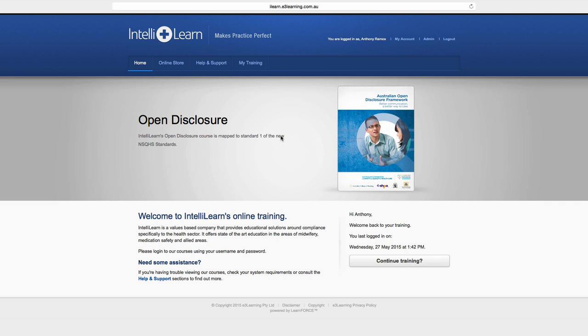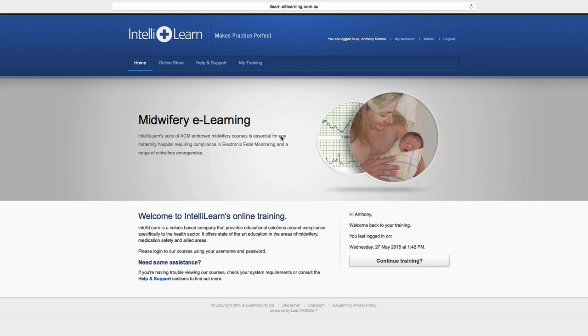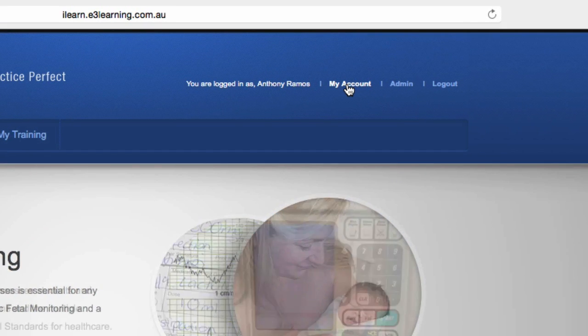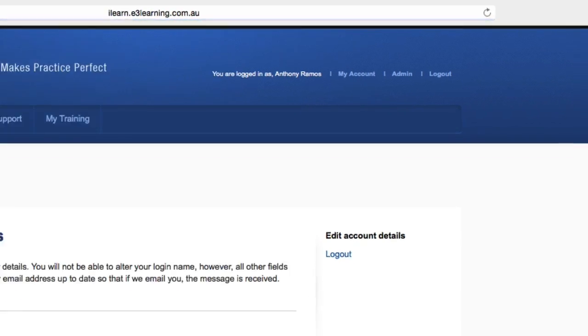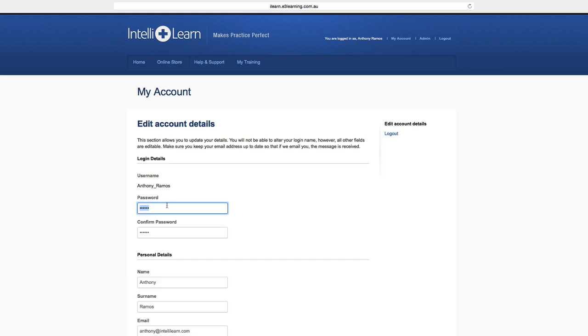You can change your personal details, including email address, password and name at any time, by clicking on My Account at the top. Make the relevant changes.